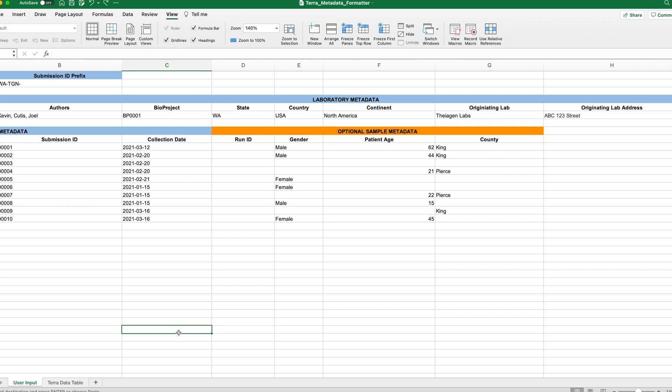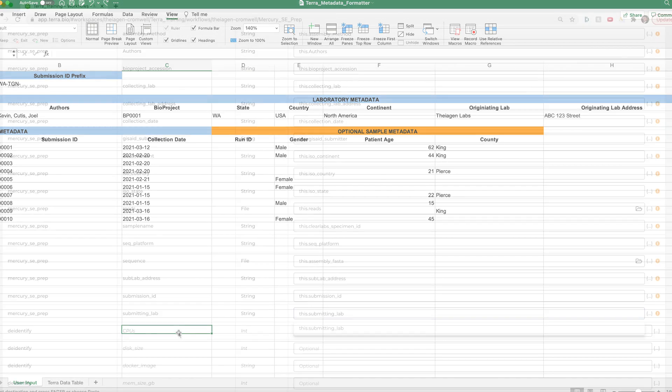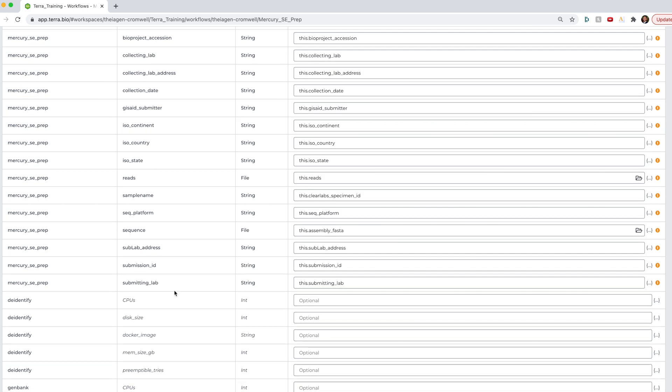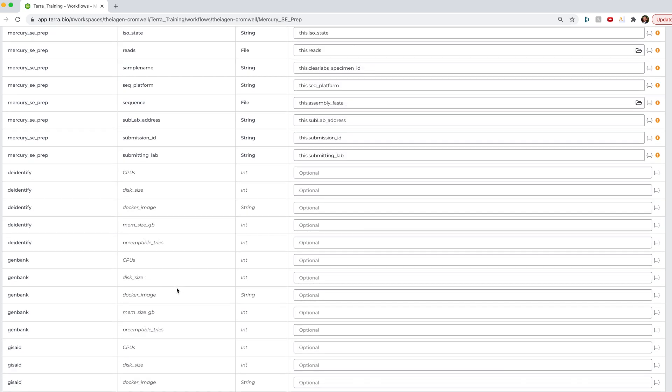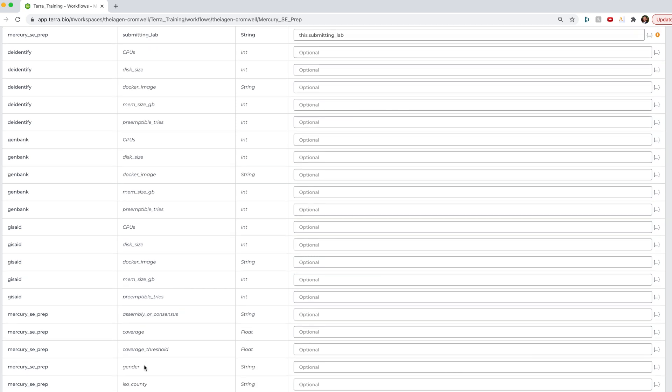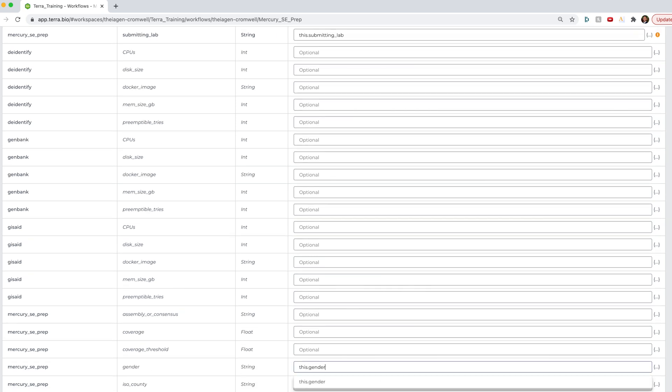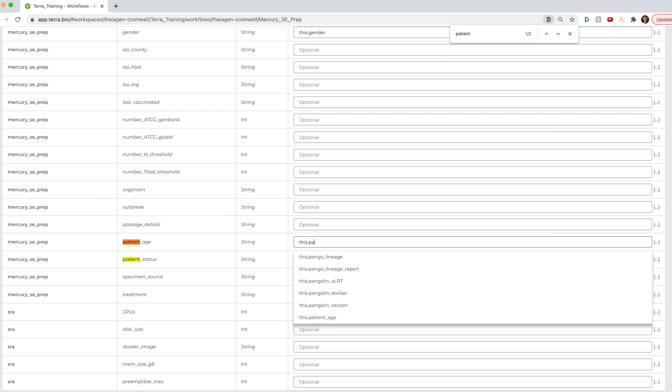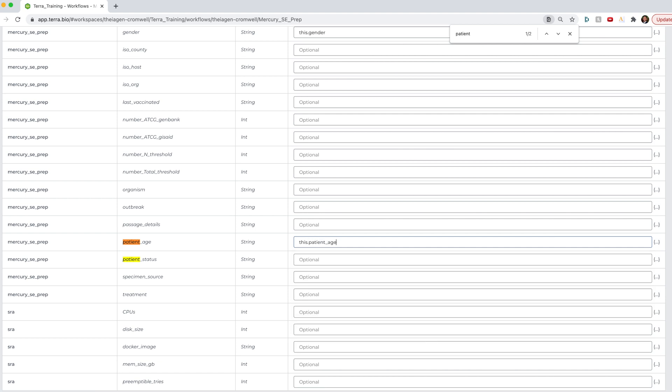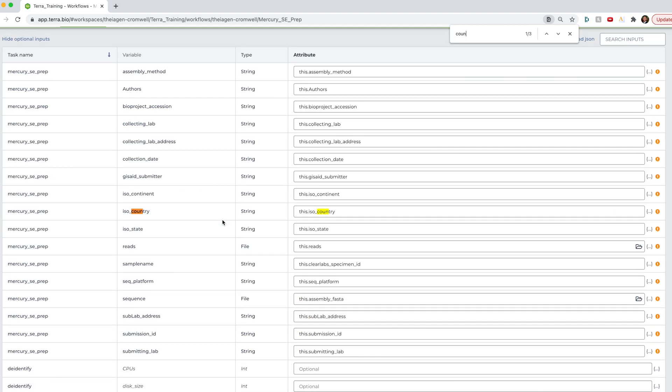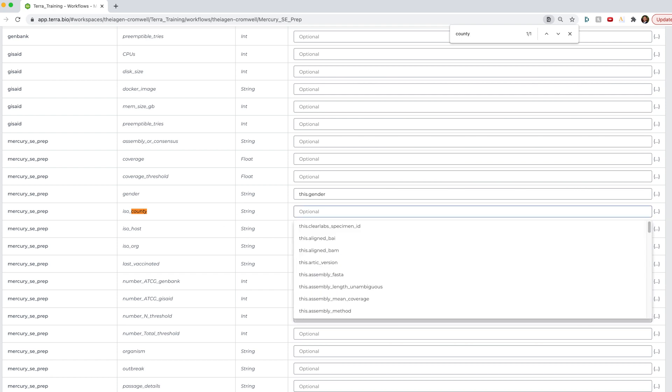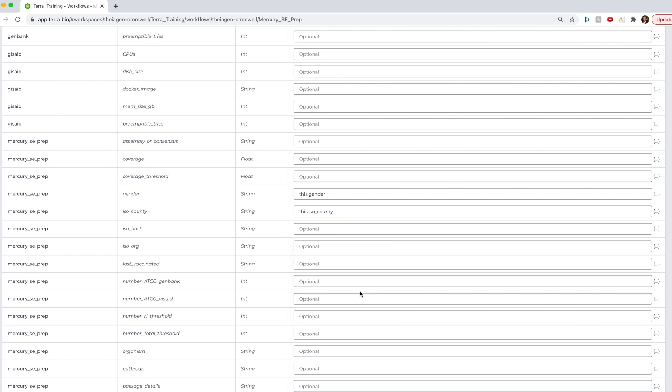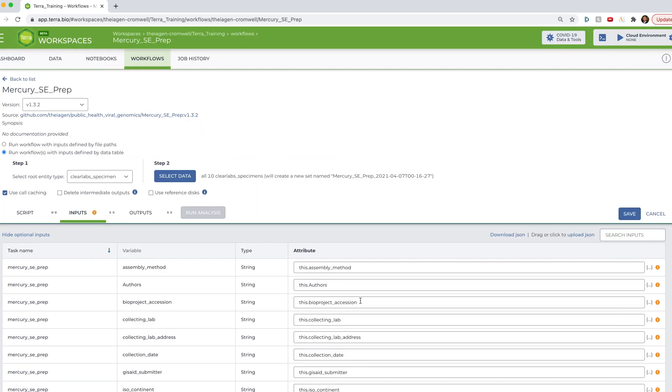And so if you remember from our metadata formatter, these orange inputs in the Terra formatter were optional. And this is also true for the Mercury prep workflow. These are optional inputs. So if we want these data to be populated in our final GenBank and GISAID files, we need to add these as well. And so for gender, I'm going to go ahead and scroll down to gender and type this dot gender. And do the same thing for patient age. And also county information. Okay, and that's everything for inputs.